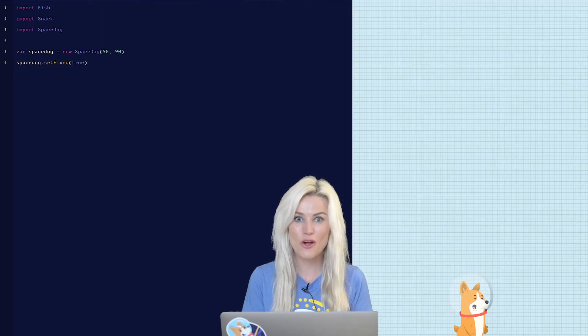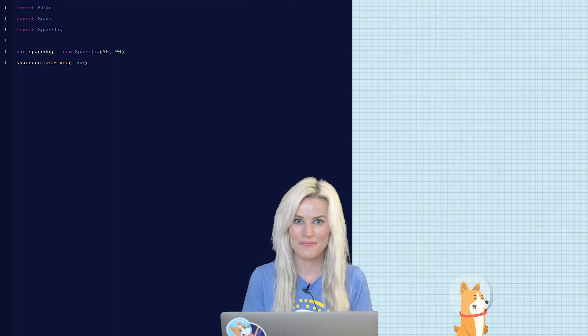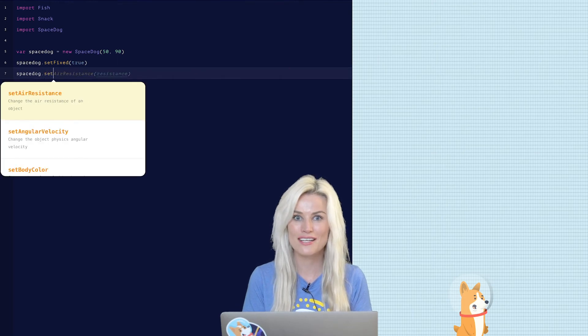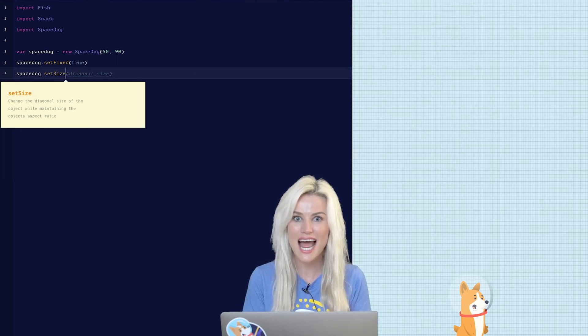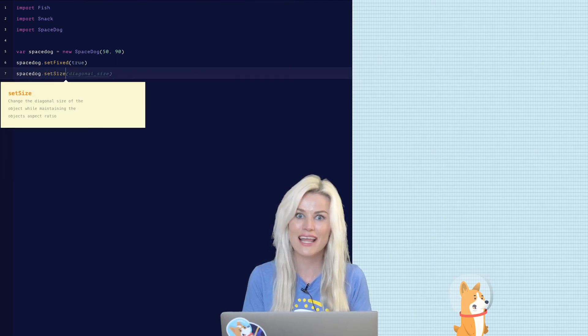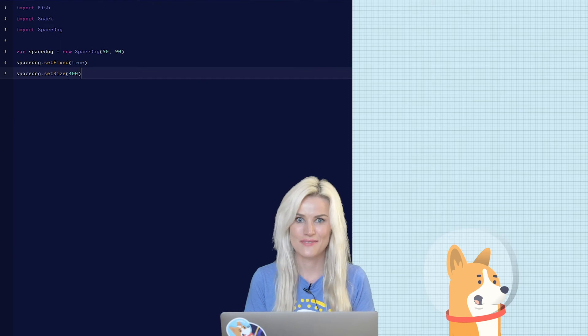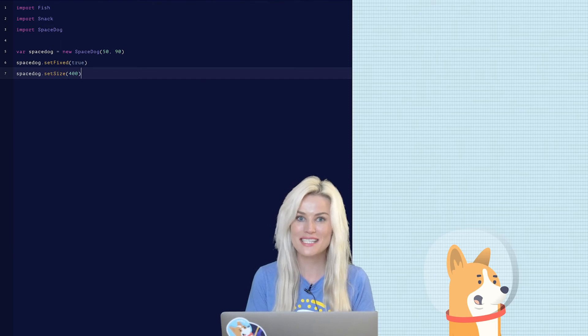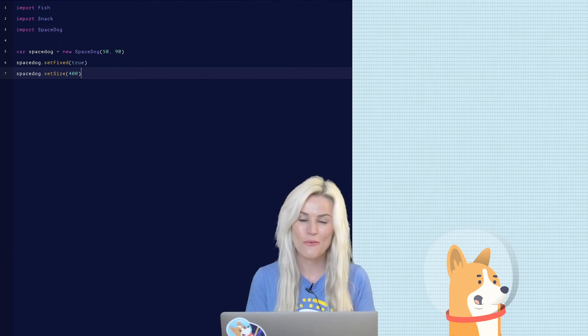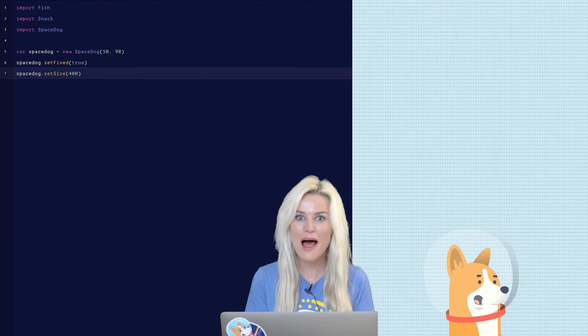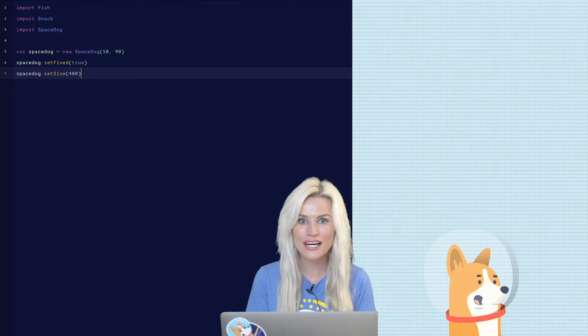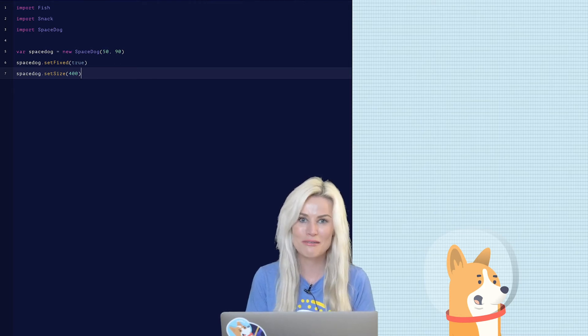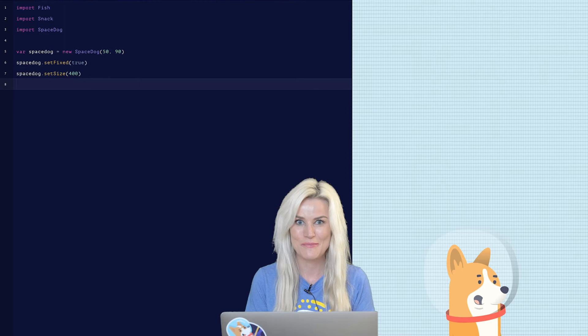Let's make the dog bigger. Type in space dog dot set size and let's make him 400. So there's a few ways that we can customize our dog. We can remove his helmet or his collar or change his color. What do we want to do?